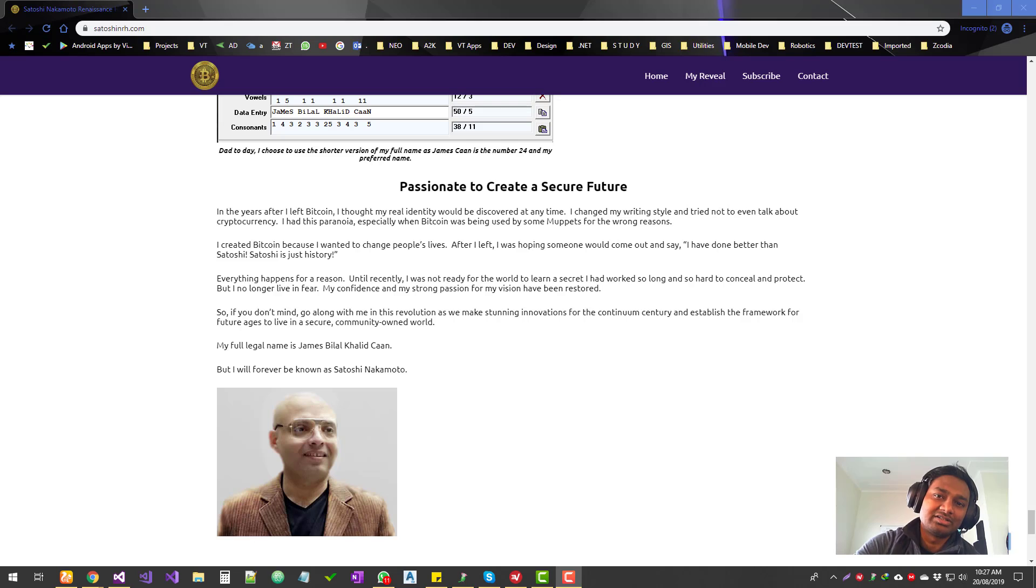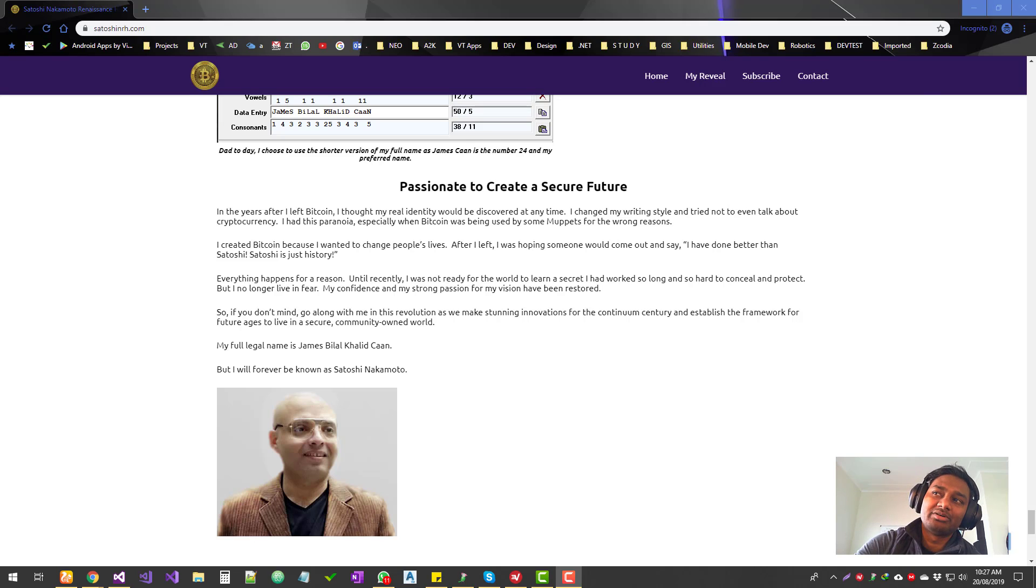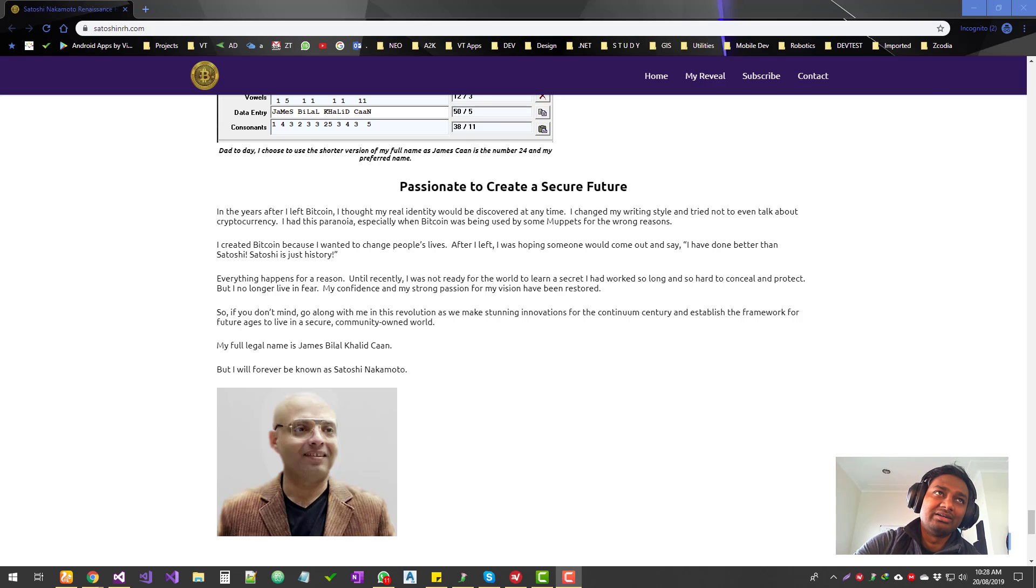The white paper that was written for Bitcoin is way, way more formal compared to what's here. So that's one of the things. And then people point out some of the basic mistakes.